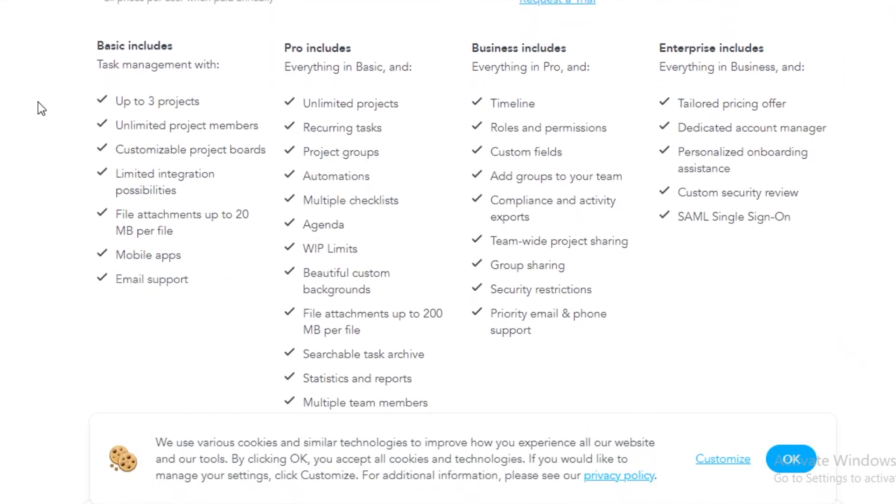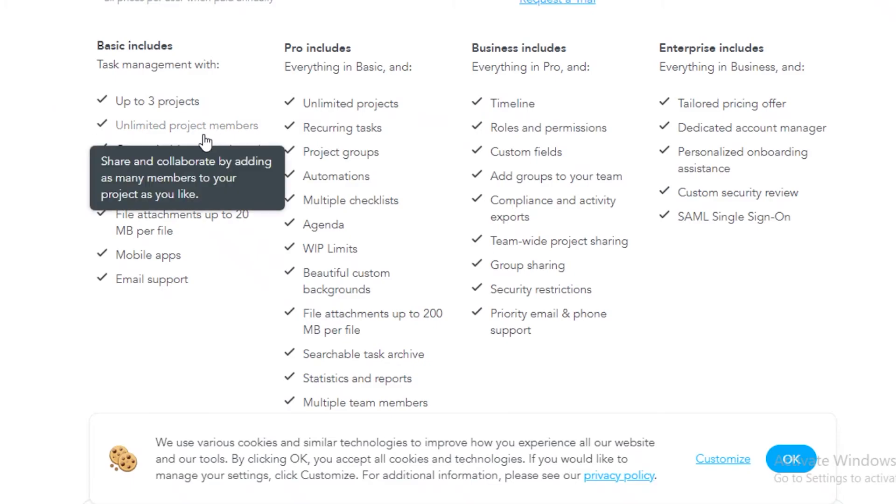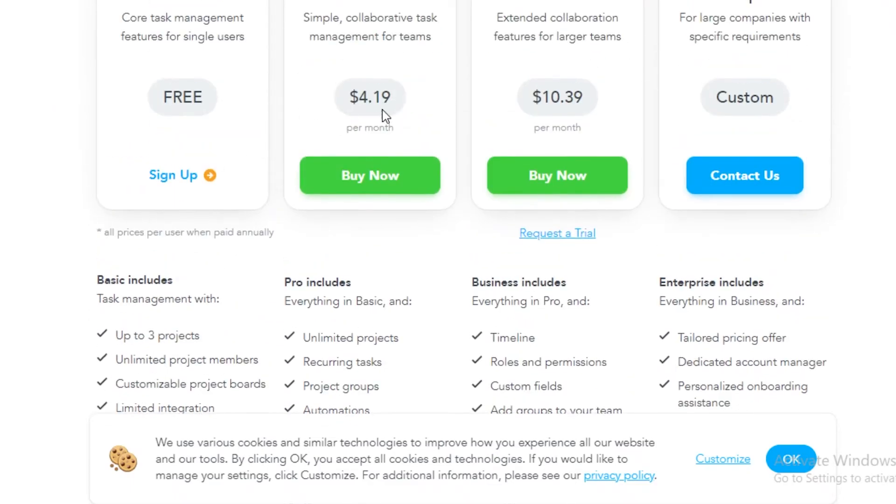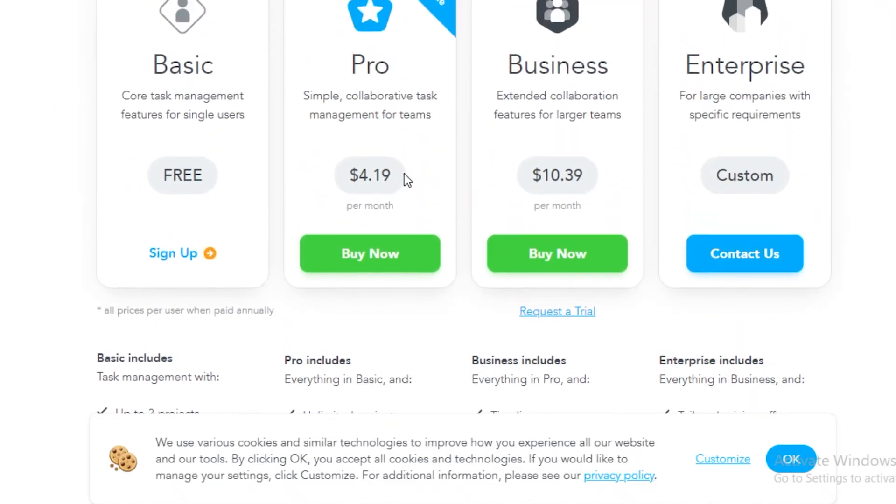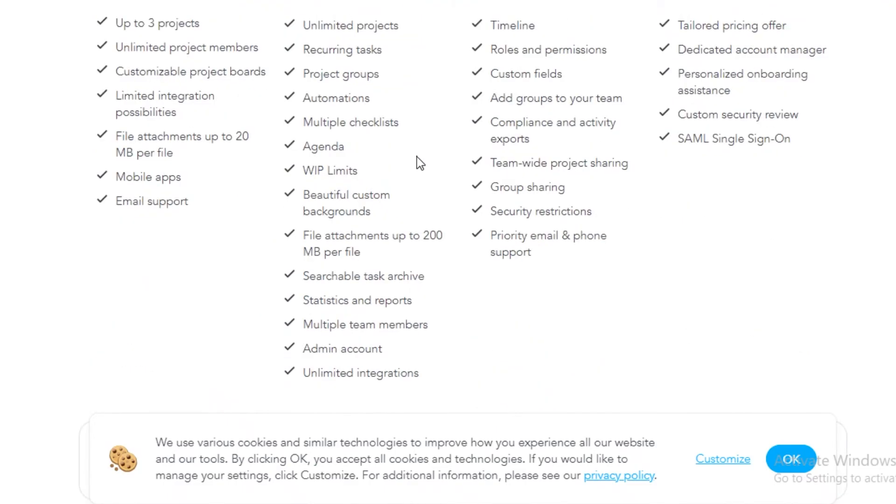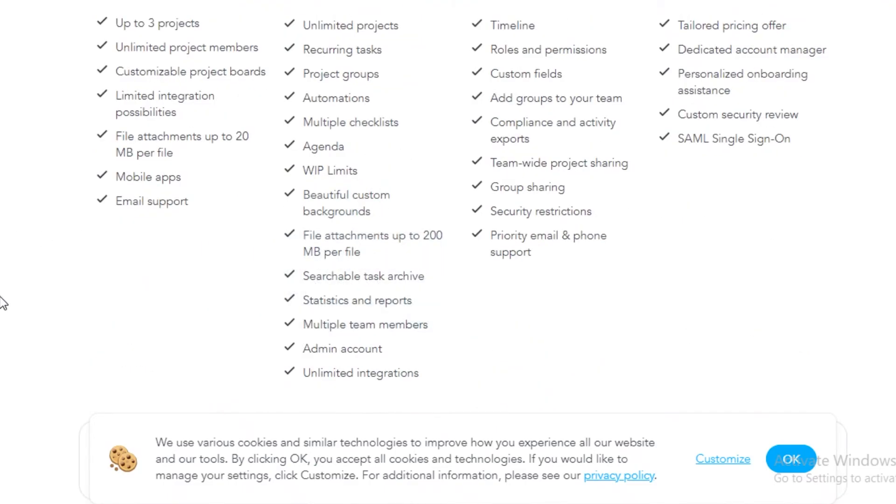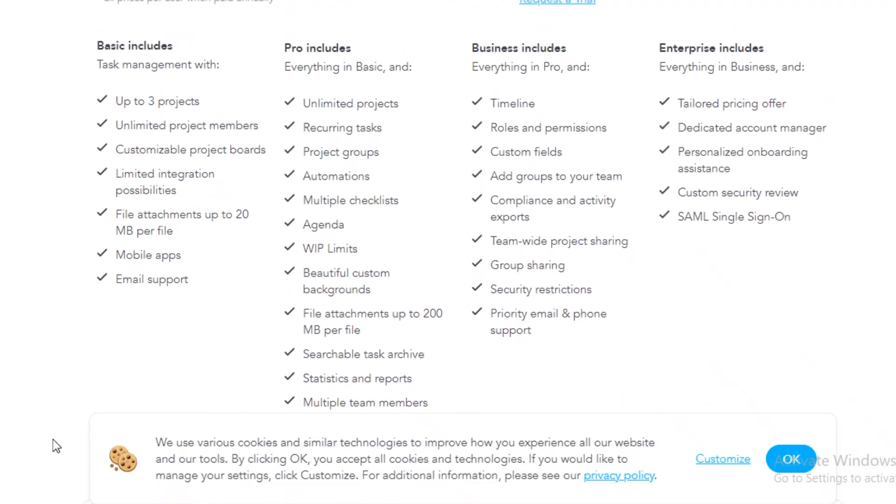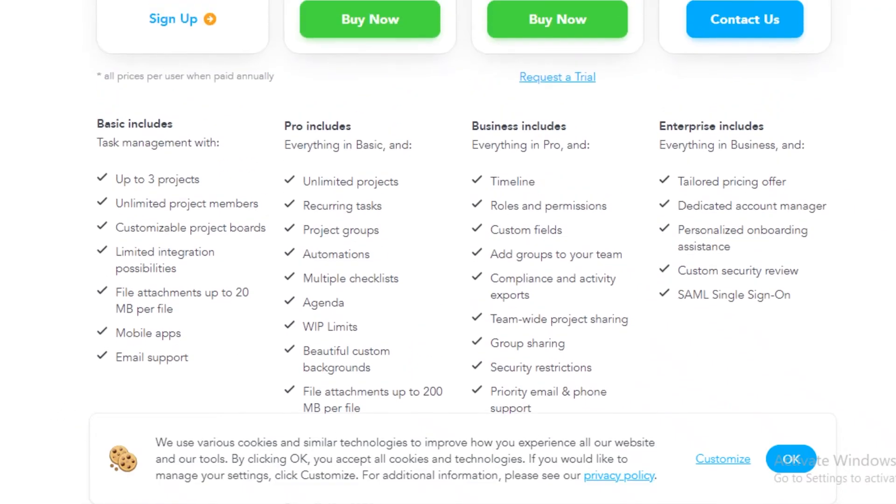On their Premium versions they start at $4.19 and you have a lot more on the Premium versions like integrations, statistics and reports, searchable task archive, and a 200 megabyte per file attachment limit where you can add as many files as you want.